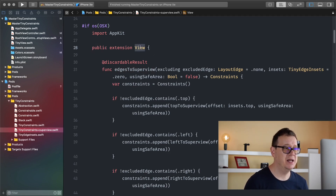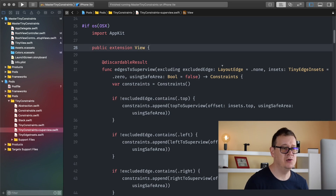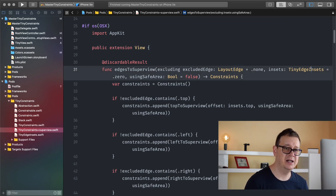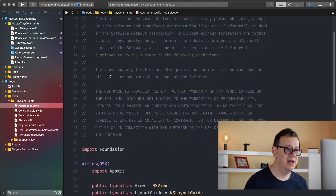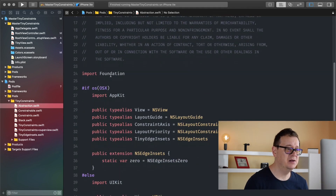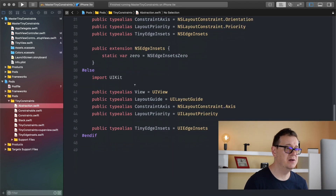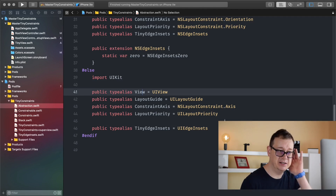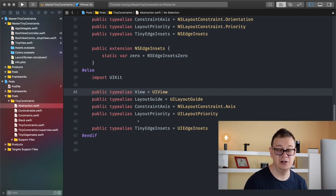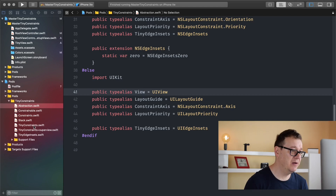You will see that we have here view and layout edge, tiny edge insets. Those are abstractions and you can find those abstractions here. So view is for UIView, layout guide, constraint axis, layout priority, and tiny edge insets. Basically they are just simply type aliases.